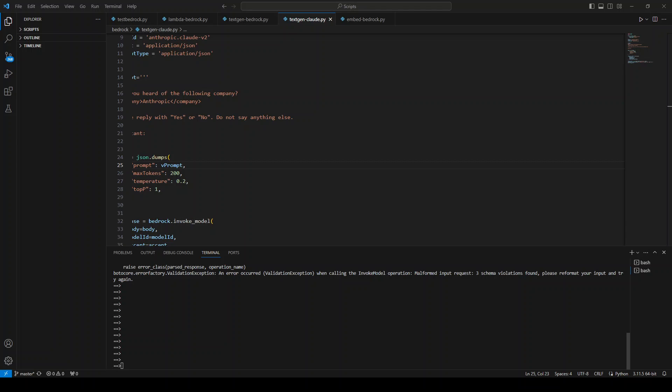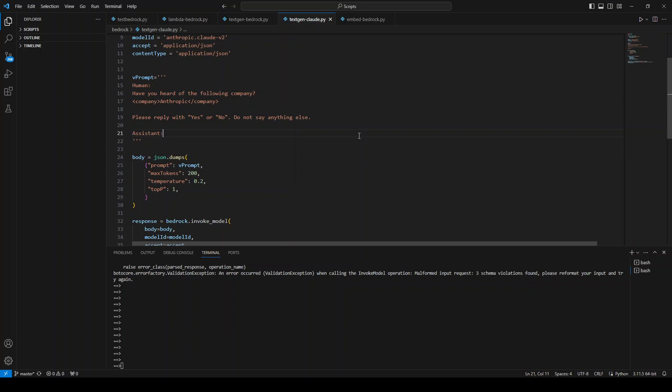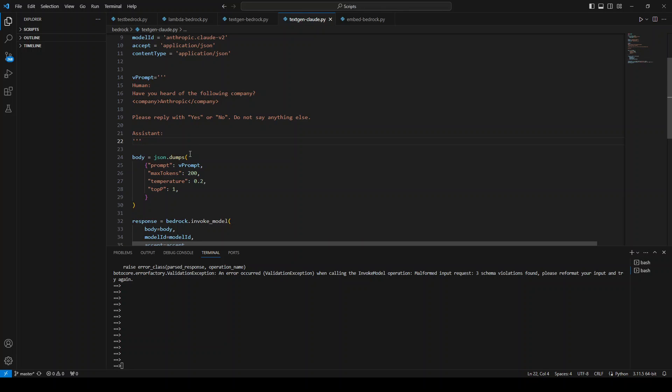Then the root cause of this error is that your prompt and your JSON body for the model is not correctly defined. For instance, if you look at my code, this is the prompt which I have defined, which is correct because this is the template used by the Claude model and V2.